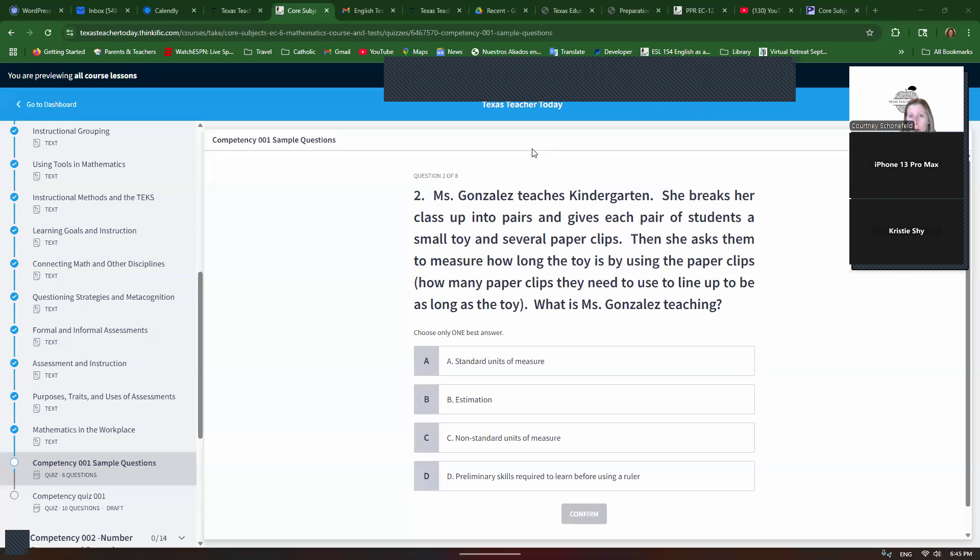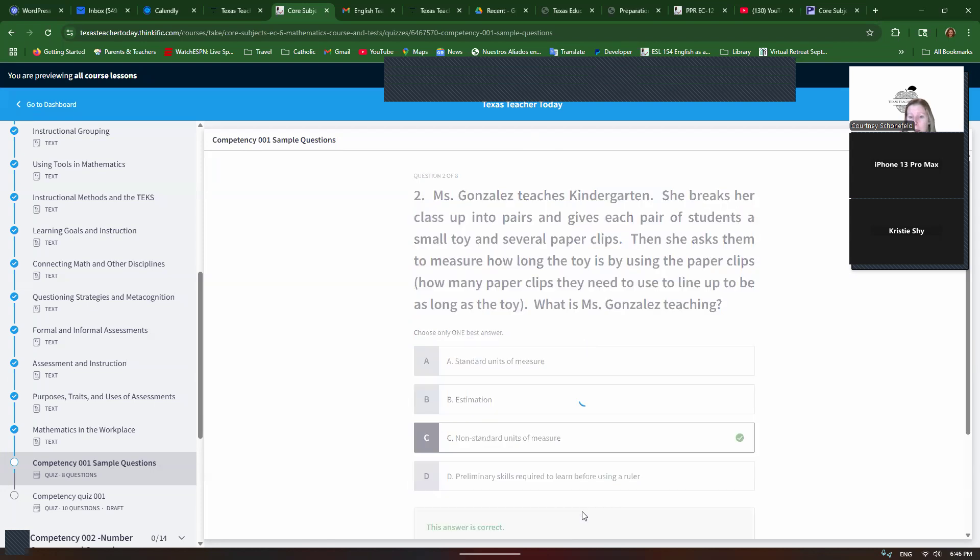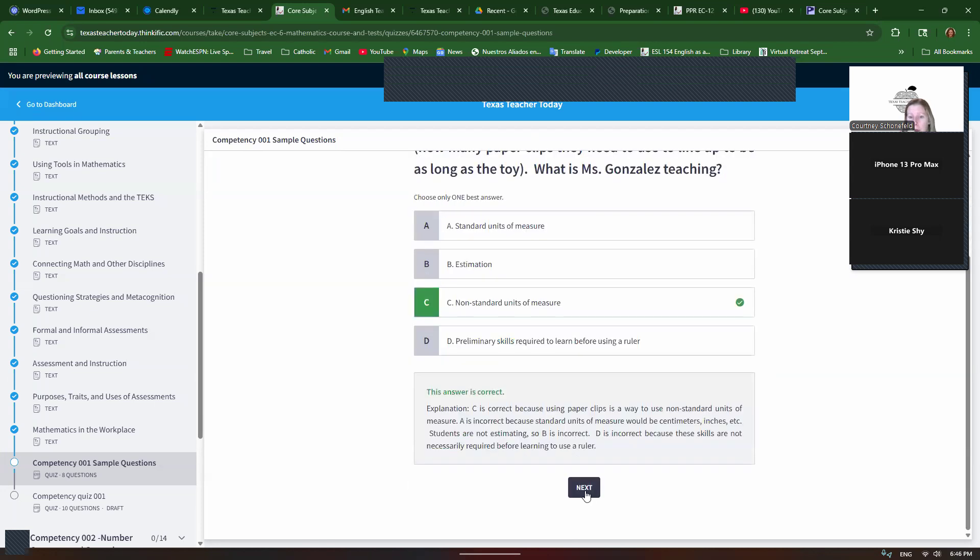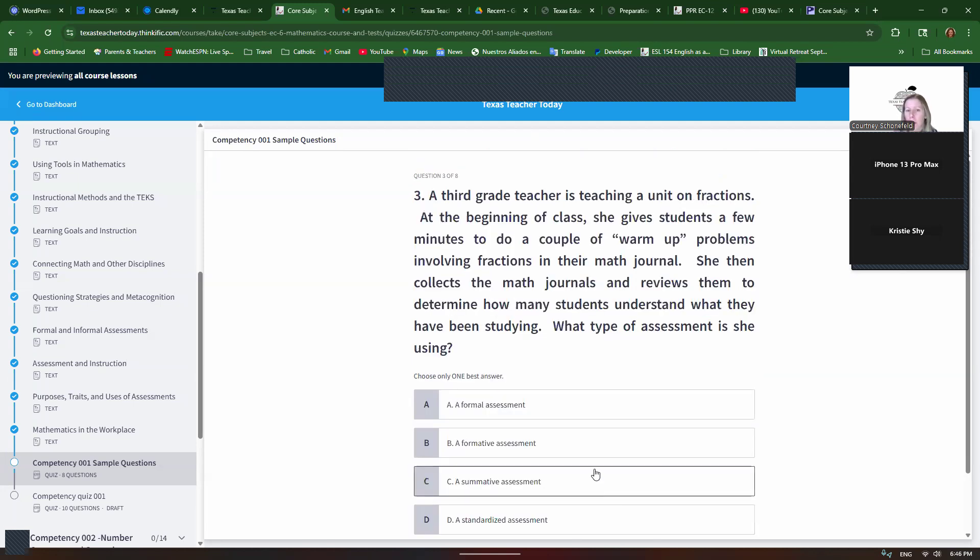This one would be non-standard units of measure because they're using the paperclips to measure. So it is a preliminary skill, but it's not necessarily required to use a ruler. They don't have to do that first. It helps, but it doesn't have to be that way.